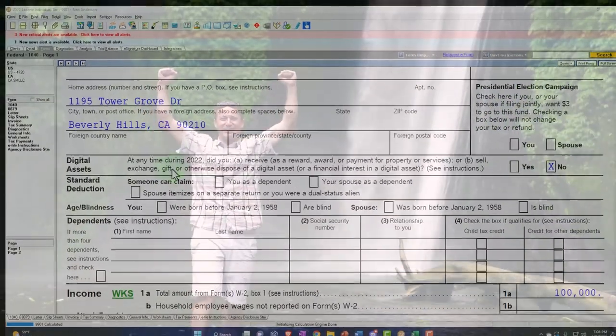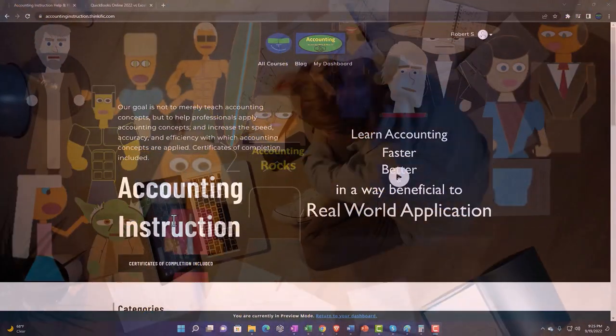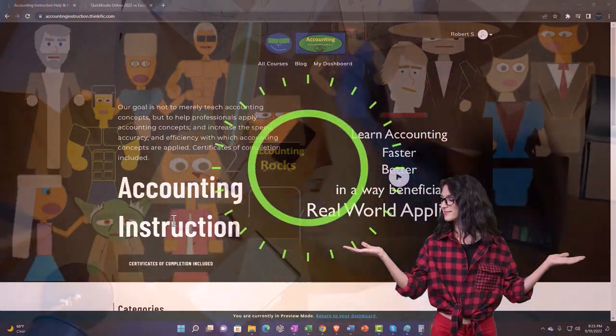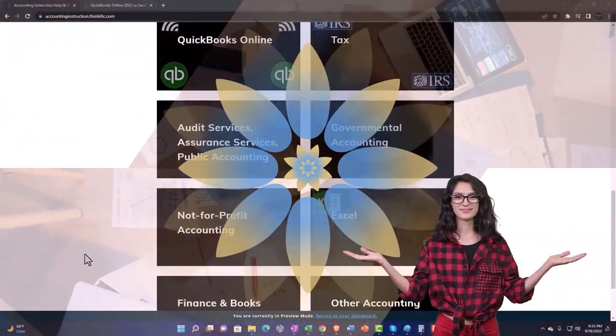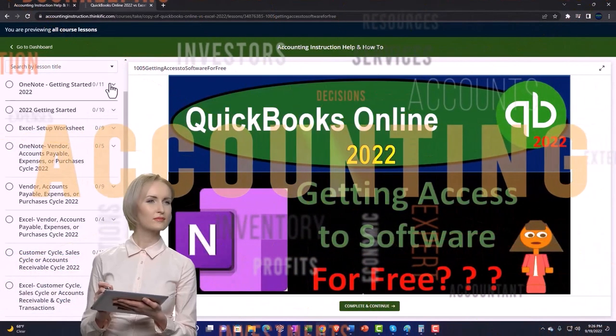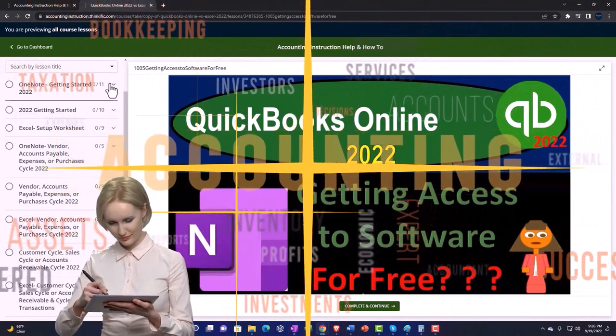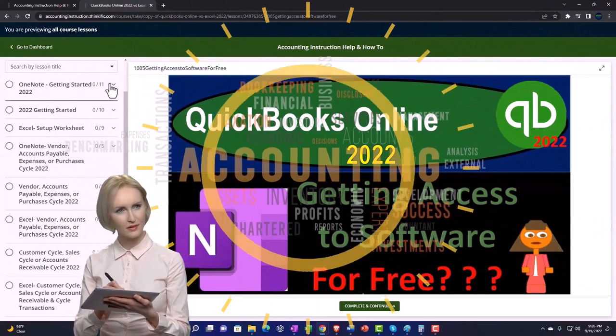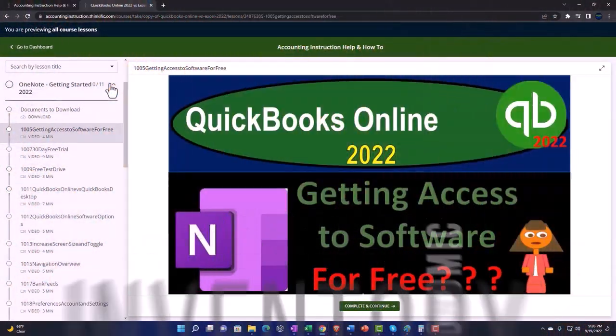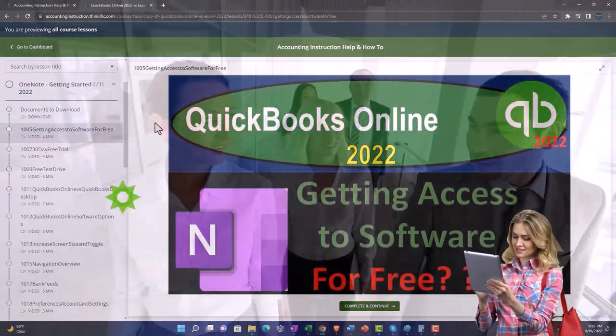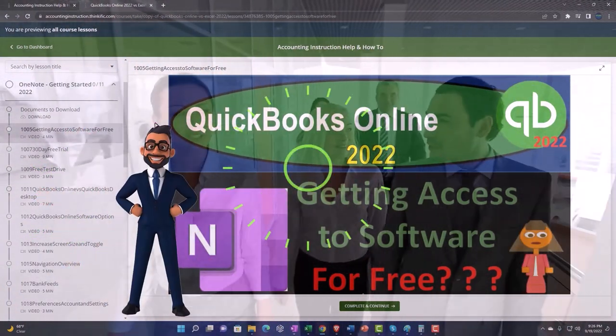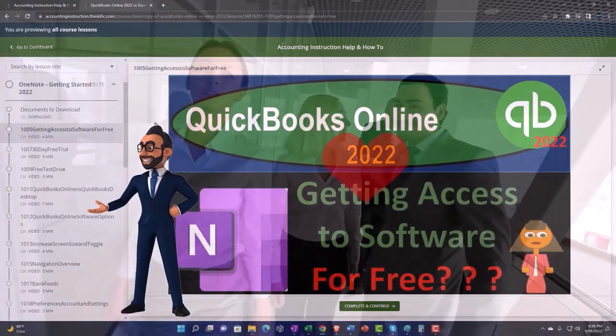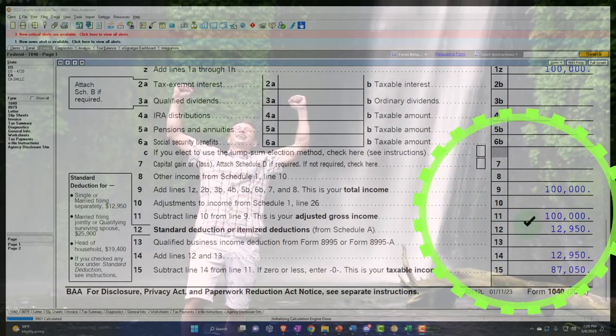You can also get access to the Form 1040 related forms and schedules at the IRS website, irs.gov. Starting point, single filer. We've got no dependents, $100,000 W-2 income. Support accounting instruction by clicking the link below, giving you a free month membership to all of the content on our website.